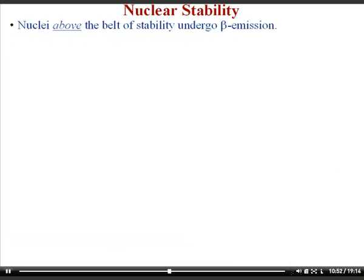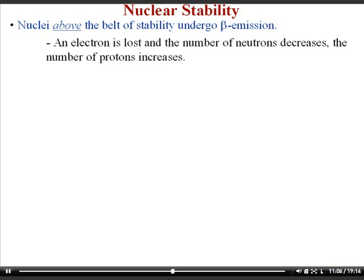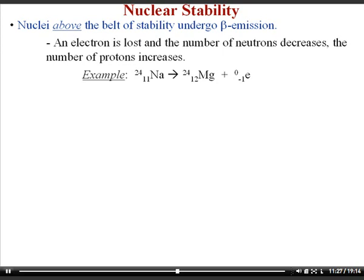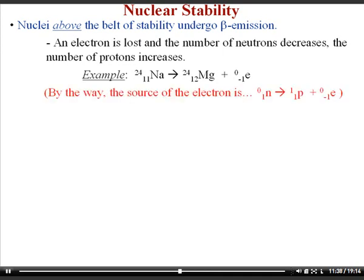If a nucleus is above the belt of stability (too many neutrons relative to protons), it undergoes beta emission — losing an electron causes the neutron count to decrease and the proton count to increase. For example, sodium-24 is unstable and decomposes by spitting out an electron, turning into magnesium-24. The source of the electron is a neutron turning into a proton.